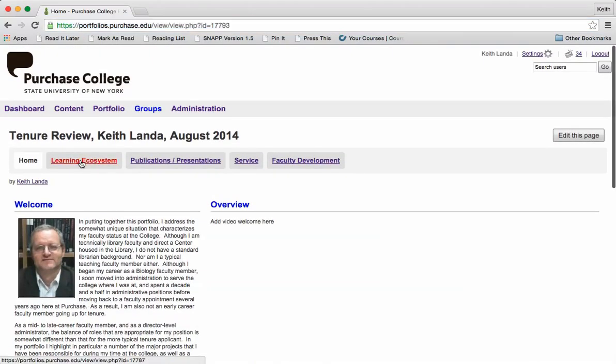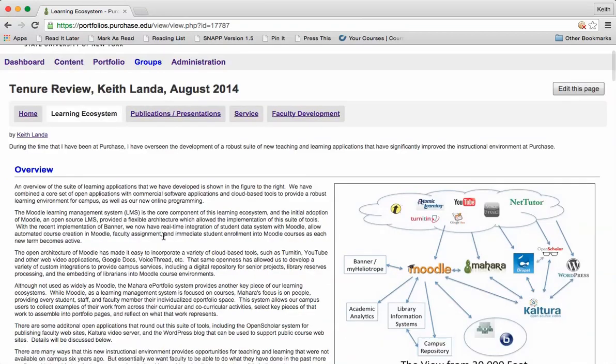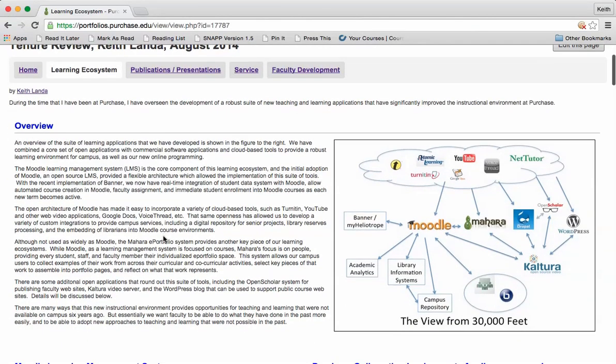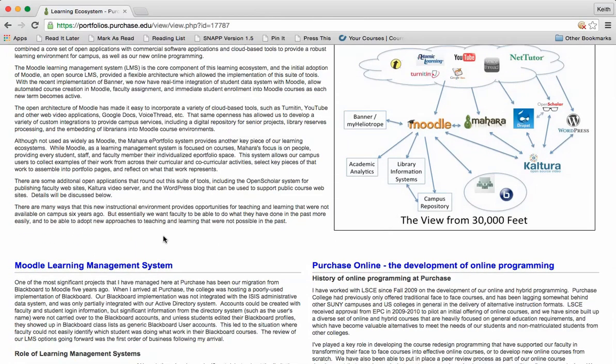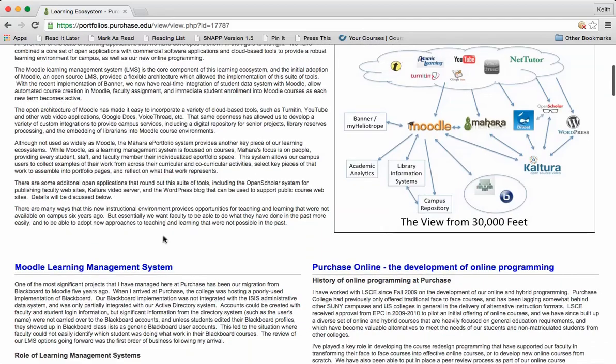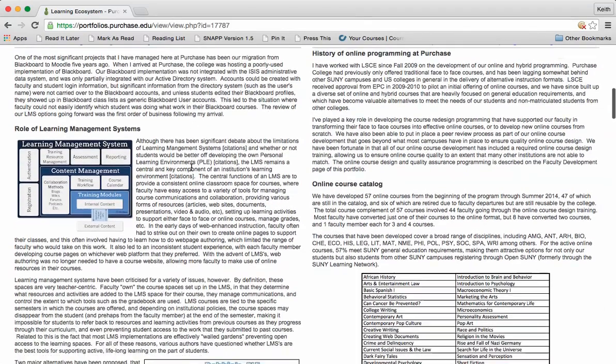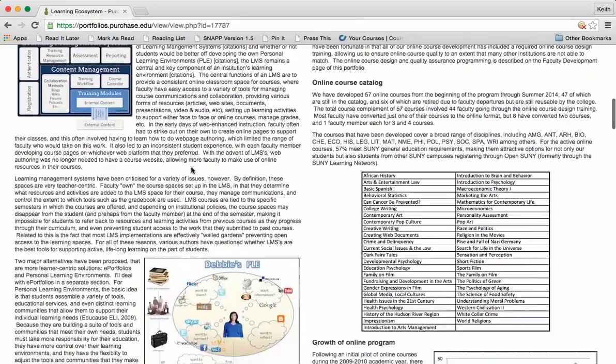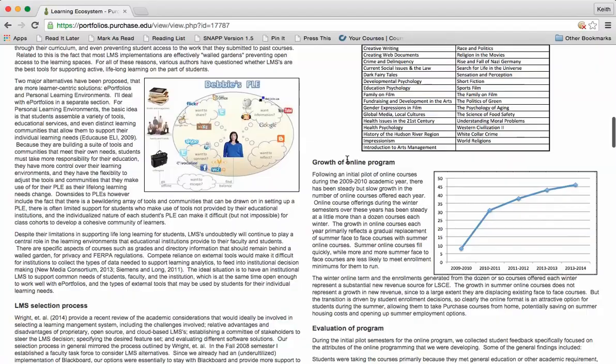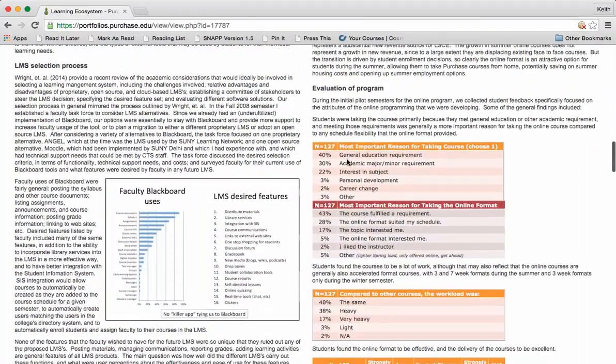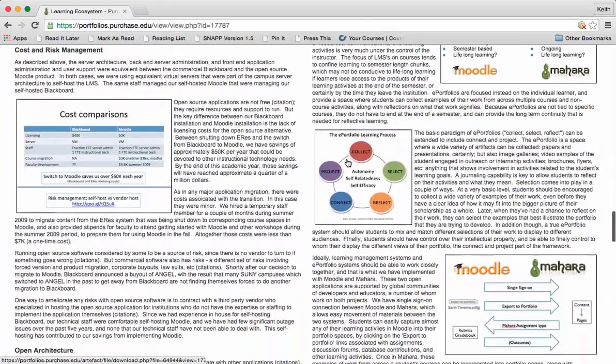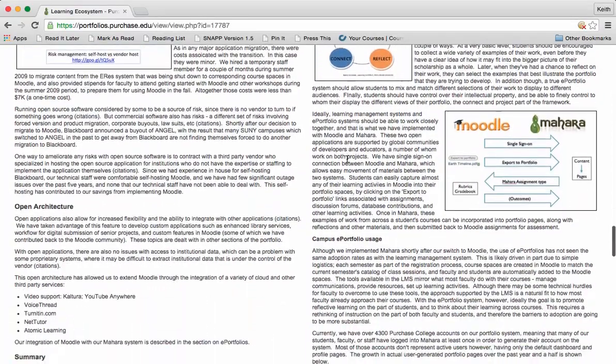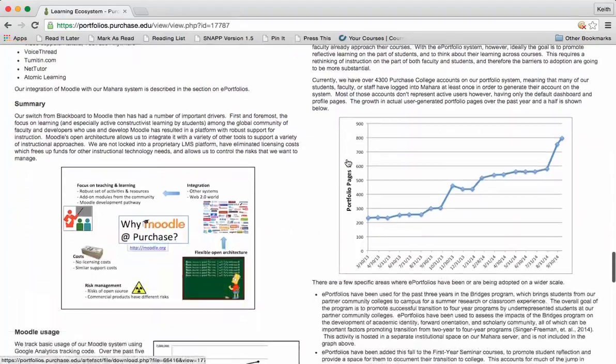Much of the work I've done here at Purchase has been focused on developing a robust learning ecosystem of tools to support a variety of approaches for teaching and learning. There's an overview of that, a discussion of what we've done to develop Moodle and other open source tools, the work to establish our new online programming, and the work that I've done here on campus and across systems in terms of promoting the use of ePortfolios.